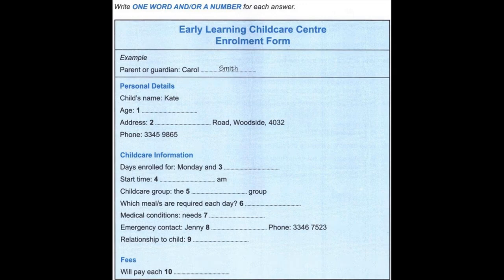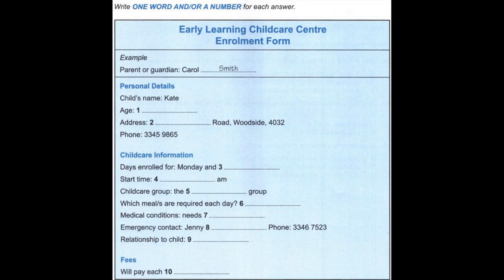She's so excited about her birthday and coming to the centre. Oh, that's good to hear. And what's your address? It's 46 Wombat Road. That's W-O-M-B-A-T. Woodside, 4032. And what's the phone number? It's 3345 9865. Have you decided on the days you would like to bring your daughter here? I'd prefer Monday and Wednesday if possible. Monday's fine, but I think the centre is already full for Wednesday.